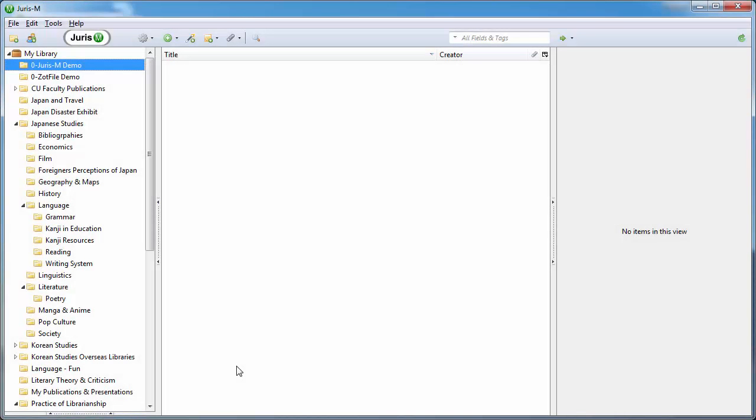Congratulations on downloading Zotero or Jurism. This is the first in a series of tutorials on getting the most out of these programs. So first things first, this initial tutorial is just about getting books and will deal with other kinds of formats in future tutorials.